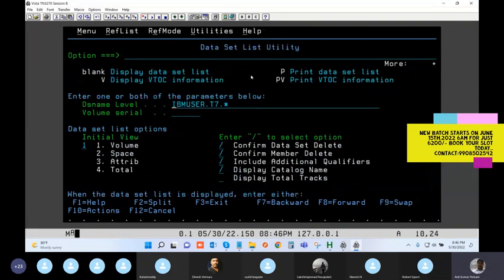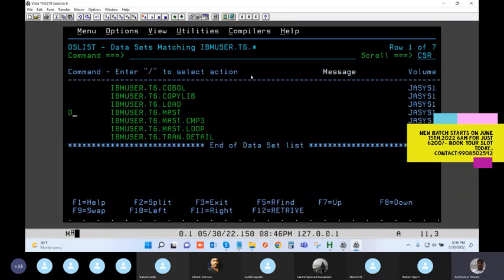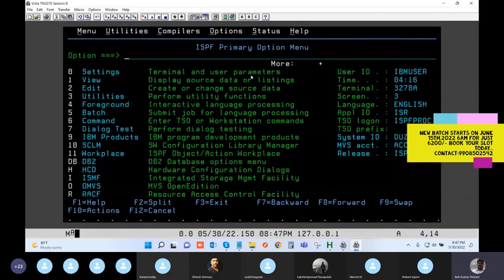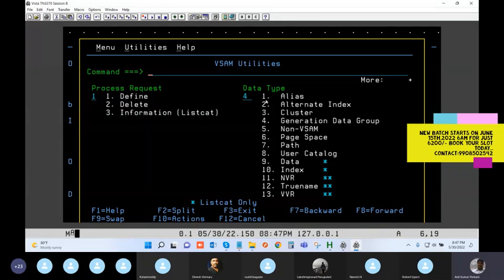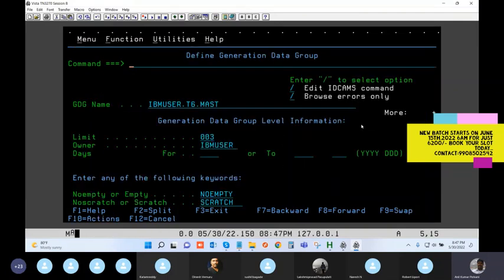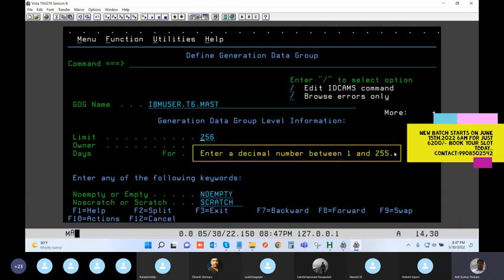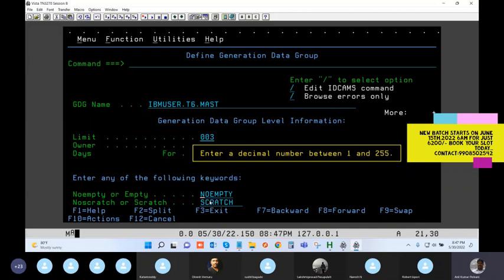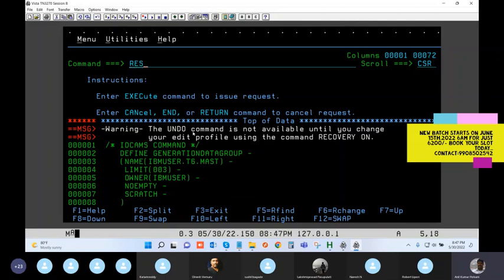The master file might already exist with the same name, so the base could get duplicate. Use option one on the left side to define, then option four on the right side to choose the GDG type - Define GDG Generation Data Group. Hit enter. The limit is set; I'll try 256 - but the system says a decimal between 1 and 255 only. So I'll create a generation with a limit of 3, with NOEMPTY and SCRATCH.